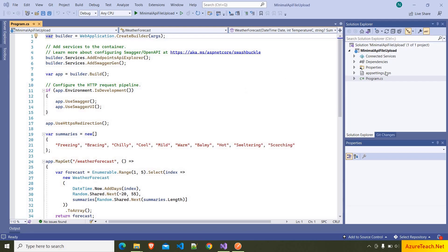Here we have less number of files, and also here in the program.cs, we don't even have a class declaration. So it will have the bare minimum code that is required for developing an API.